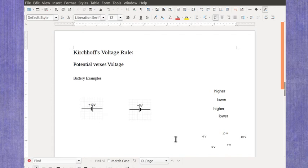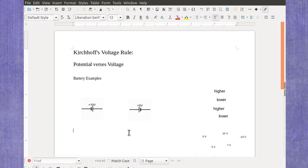Now we're ready to look at examples of using Kirchhoff's voltage rule on batteries. I'm not doing a full loop yet, I'm just looking at how the potential changes from one side to another of a battery.